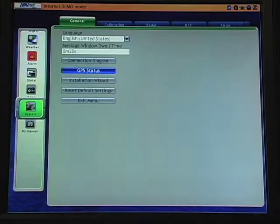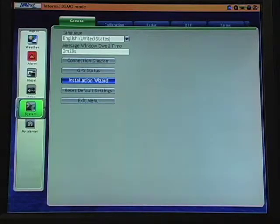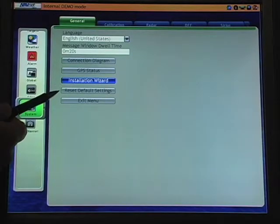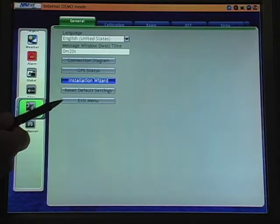After GPS status is the installation wizard and the installation wizard has been covered in a separate video. The last two selections that we have in our general tab are to restore default settings or to exit the menu.